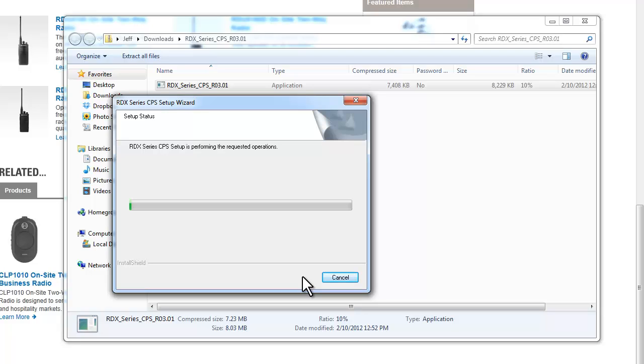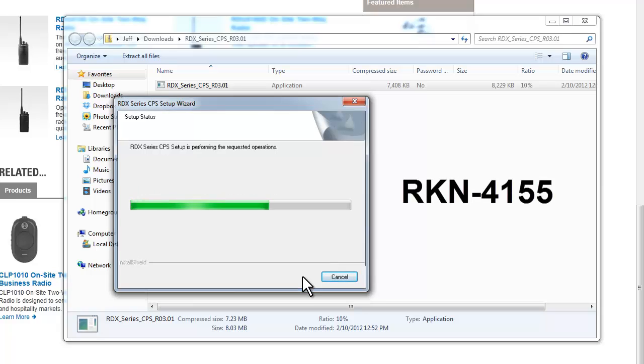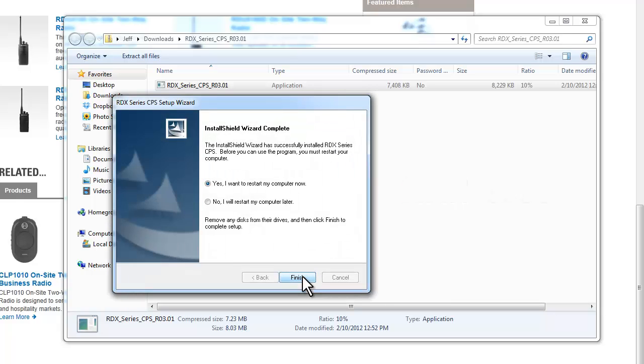Now, the RDX series programming software and RDM series programming software, they're very useful tools when managing your fleet of radios. If it's something as simple as narrow banding your radios or changing the frequency privacy code, it's a great tool. You will need the programming cable to program the radios, which is the RKN4155. If you don't have one, just contact us here at 2A Radio Center. We'll be glad to help.